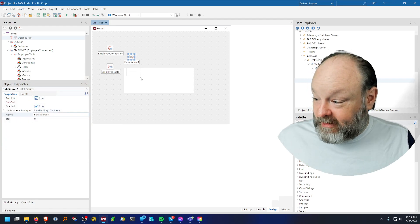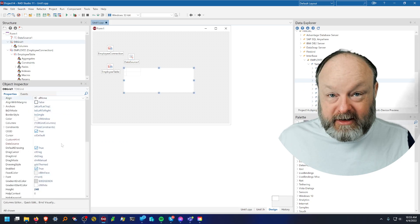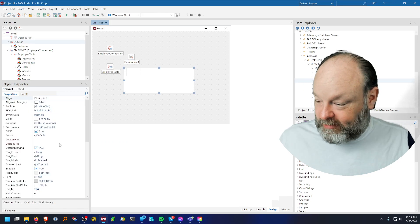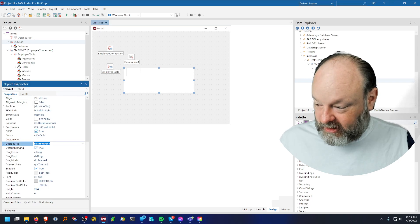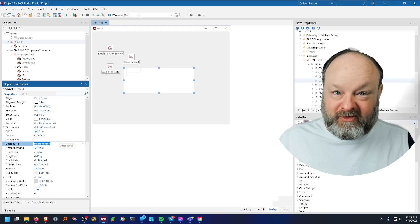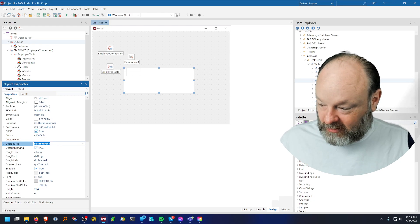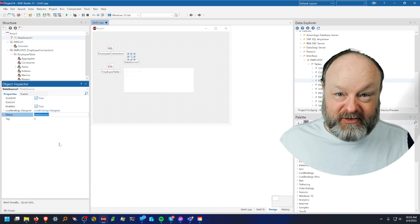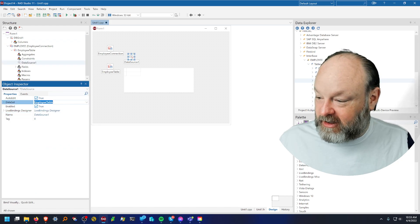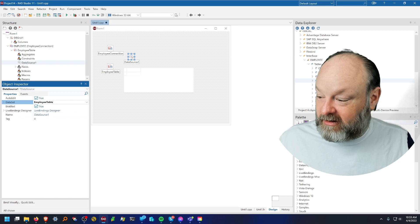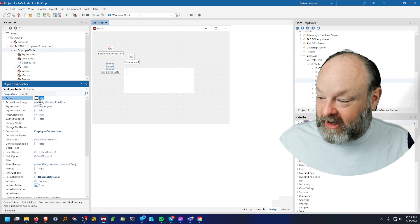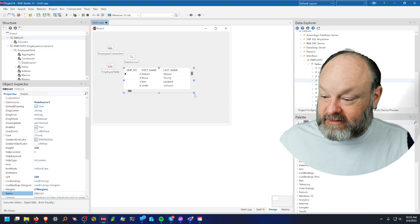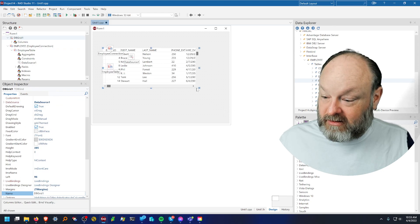So if I go to the grid, it has a data source property. Anything that's a TDB has a data source property. A shortcut, you can just double click and it will select one of them. Since I only have one, it selects the right one. And if you hold control and double click, it will then take you to the linked component, which is the data source. And I'll double click here again and select the data set. And then I'll go to the table and I'll say active true. And there we go. Now it is displaying the data in here.